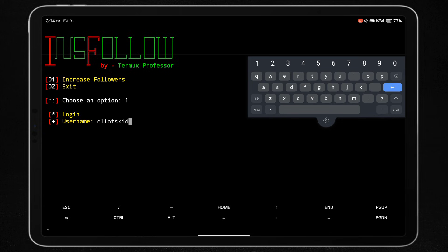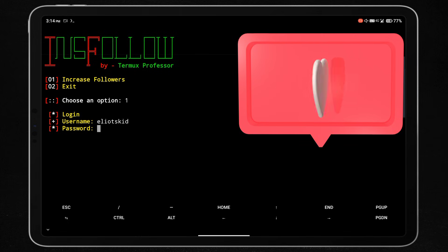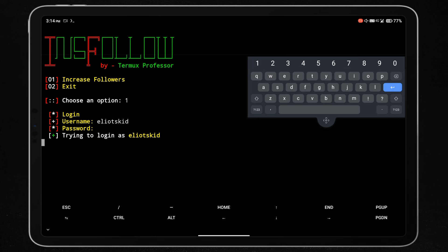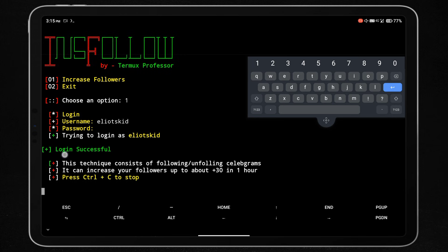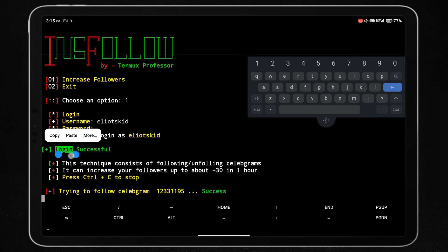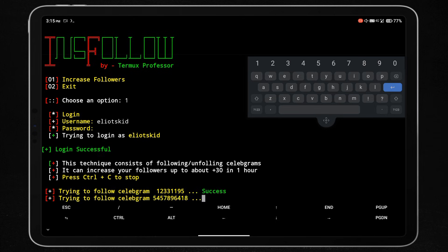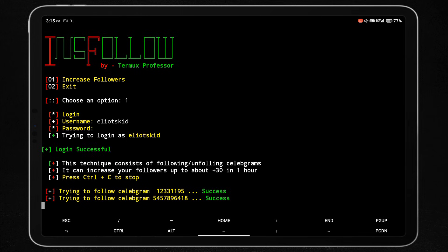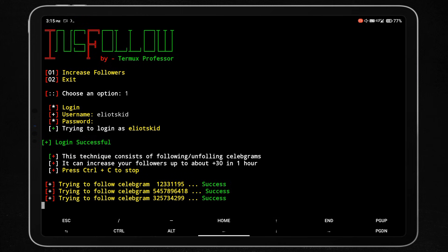If you are getting an error while logging in to your account, or get an error like 'challenge required', first log in to your Instagram in your browser, complete the required verification, then log in again in this script. Make sure you get a 'login successful' message in Termux after entering your username and password. If you don't get that message, it means your username or password is wrong. In that case, stop the script and enter the correct username and password.